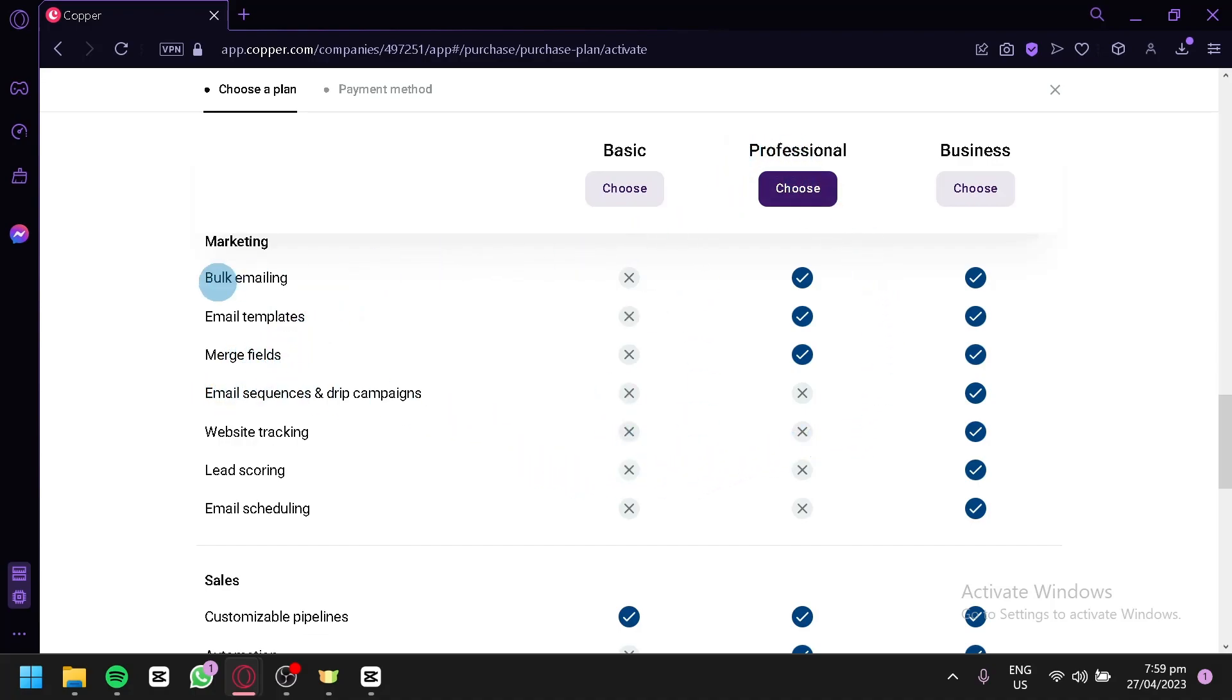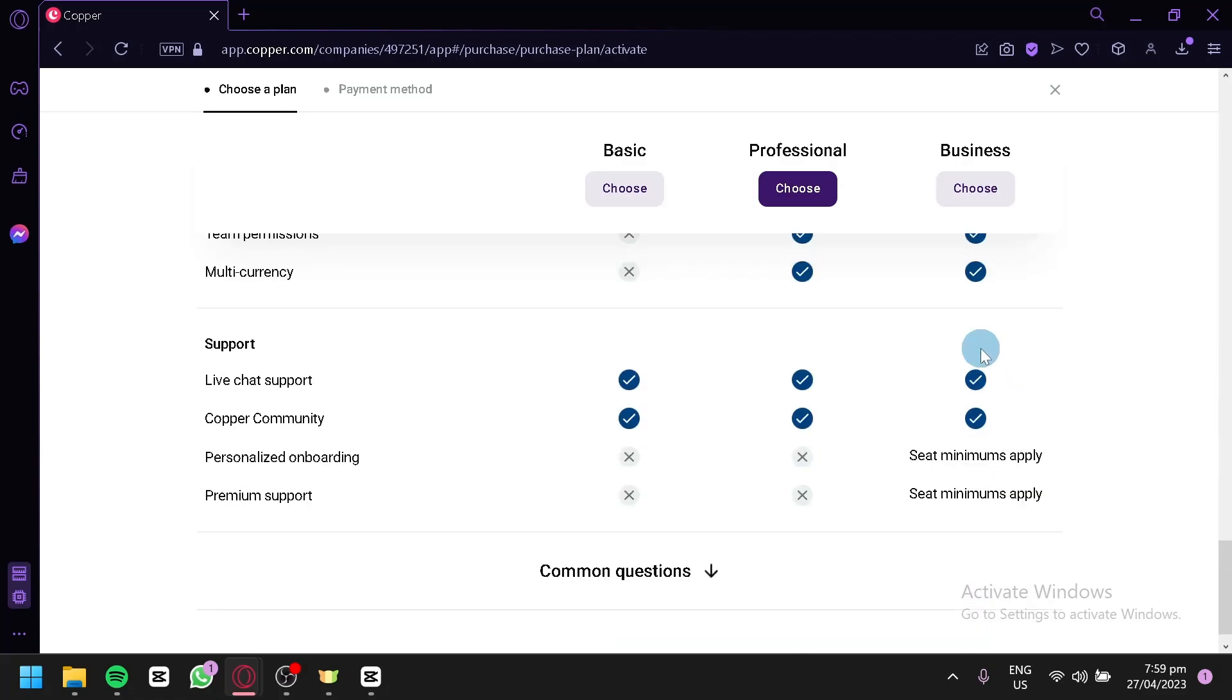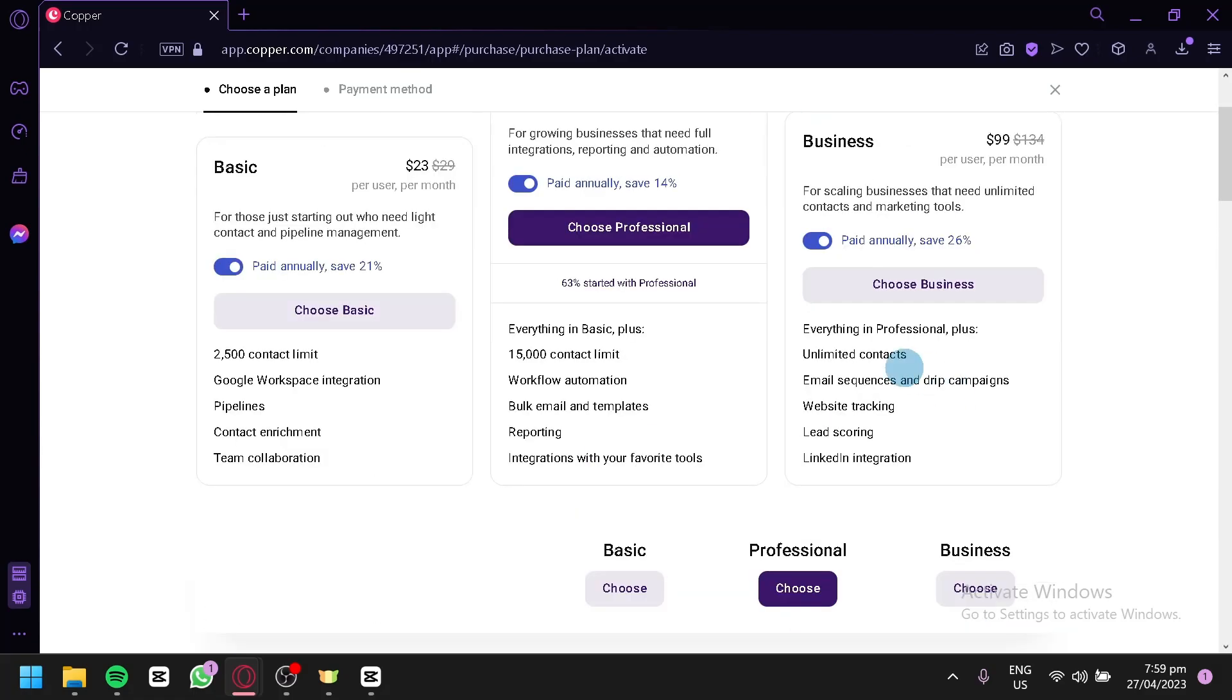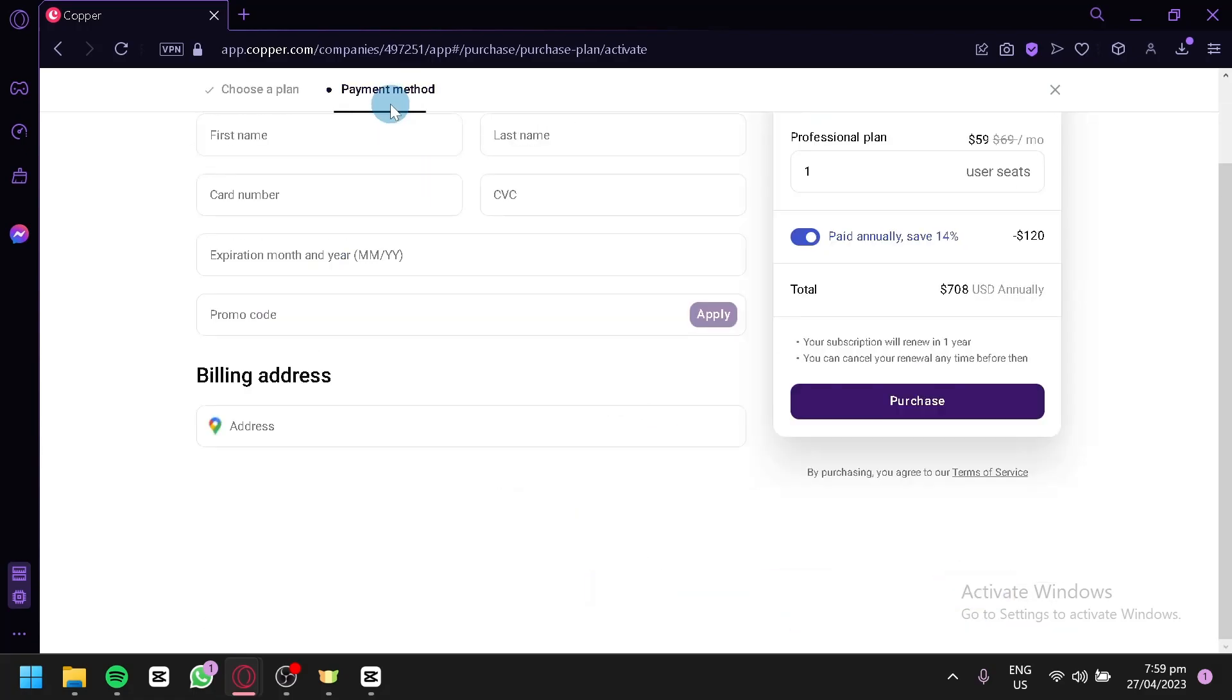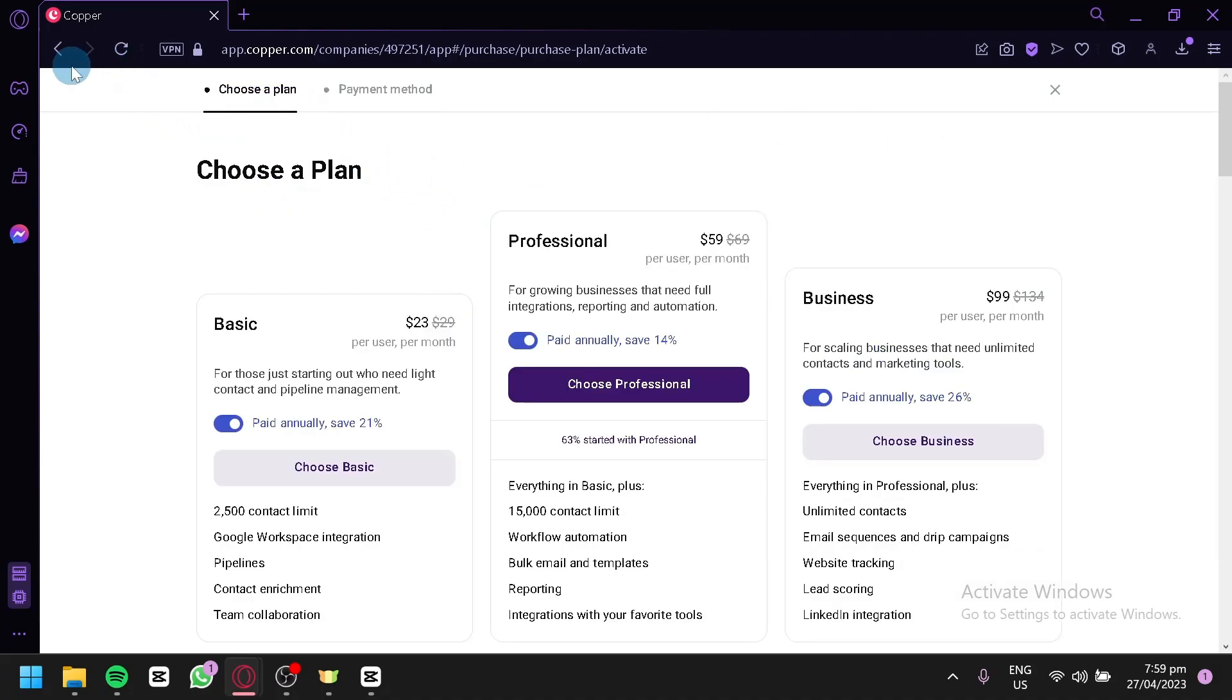For the professional, you could have bulk email, mail templates, and merge fields, but the others is unavailable. But for business, it is all available for you. Now, you could choose your payment method over here, and you could successfully choose a plan for your copper.